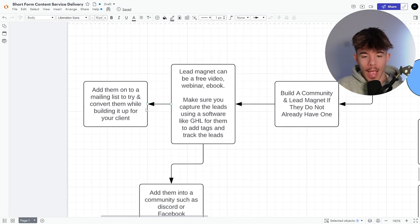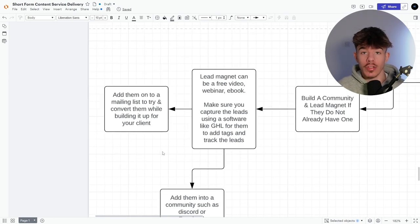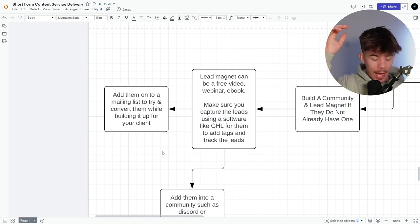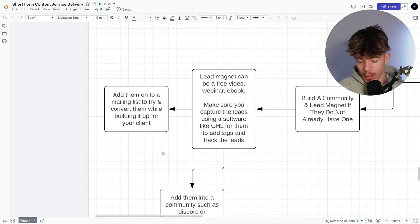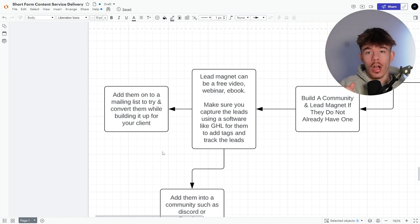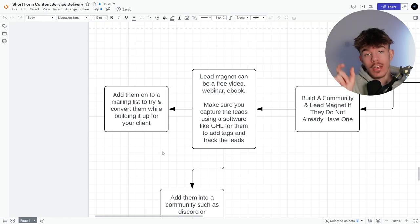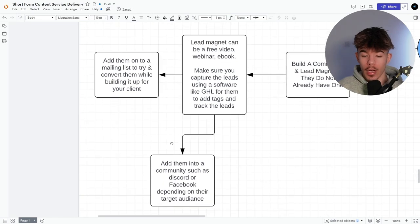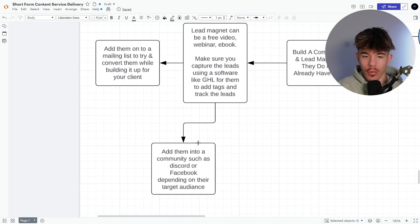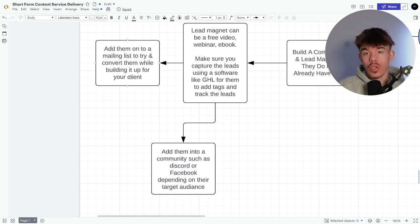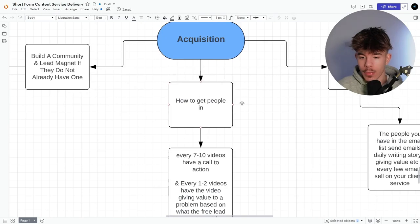So add them onto a mailing list to try and convert them while building up for a client. This, what we've really gone into recently is okay. So every single time that I get a lead, I can add them automatically into like an email automation where it just follows up instantly. Like there's not even, I don't have to do anything after like two weeks of following it up and it hasn't been converted into a sale. They then go get tagged again and they go into an email list where I can send an email and try and keep converting and keep converting, add them into a community such as discord or Facebook, depending to the target audience.